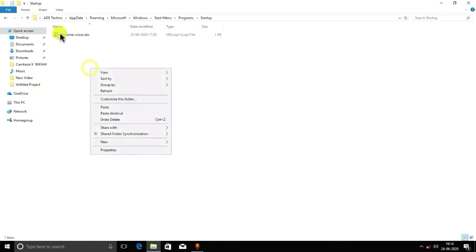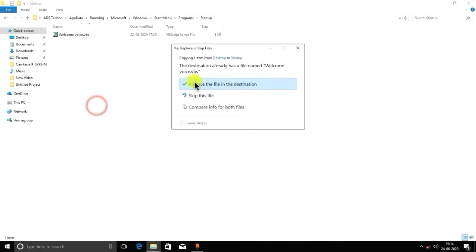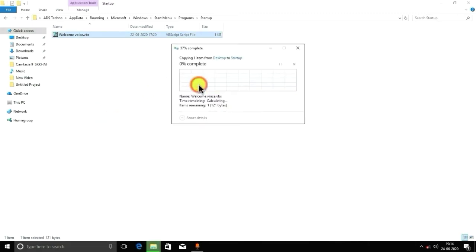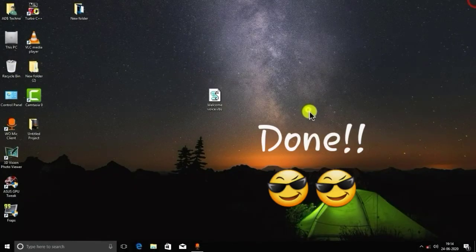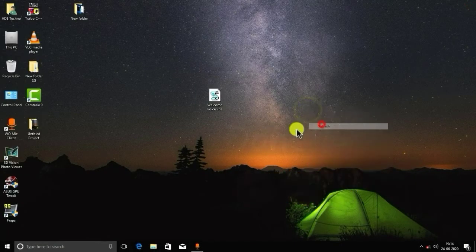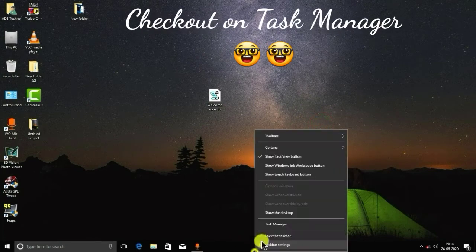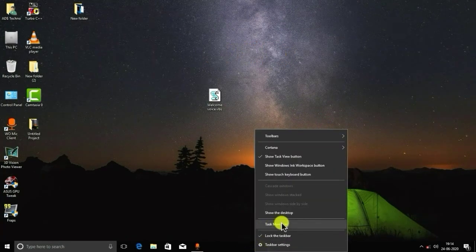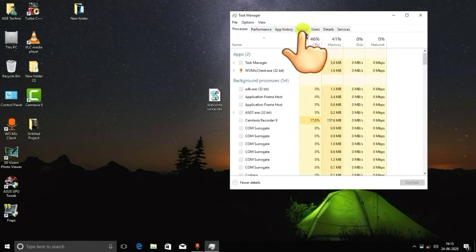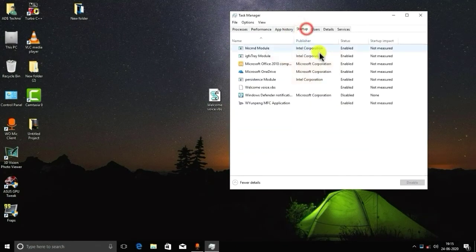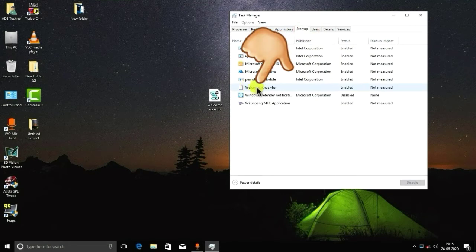And you have to paste here. I already have it, so I will replace it. So it is done. You can check it in Task Manager. Go to Startup, and here you can see Welcome Voice.vbs is enabled. That means it will work when you turn on your PC.